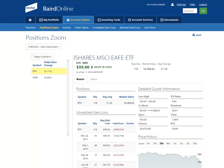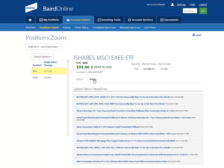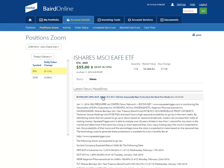You also have a News tab which you can select to review and read any news associated with that particular security you may be looking at.